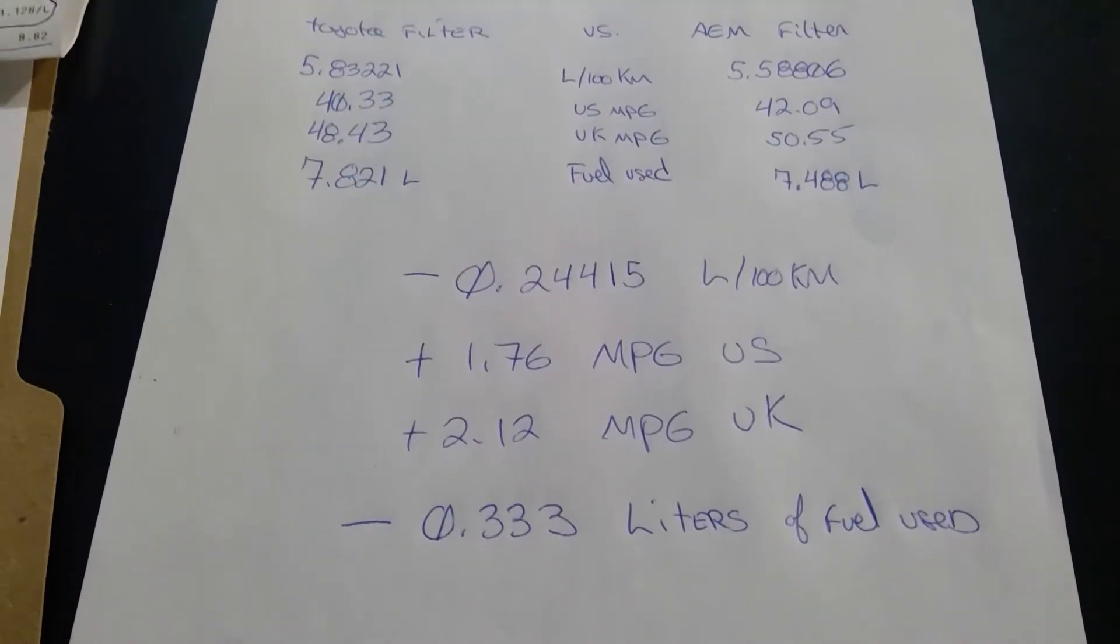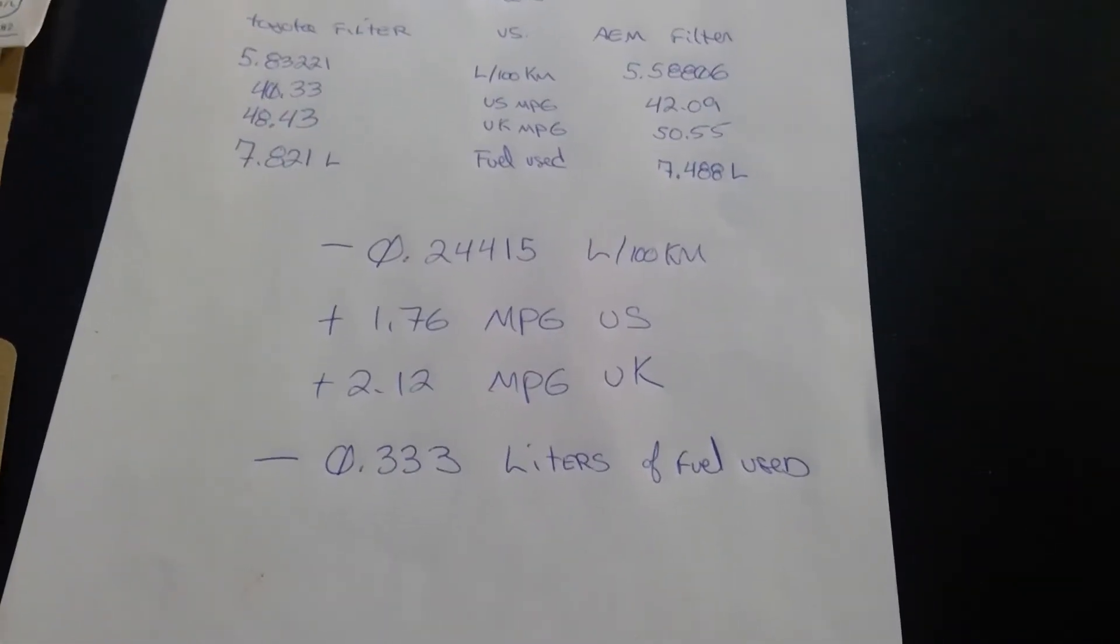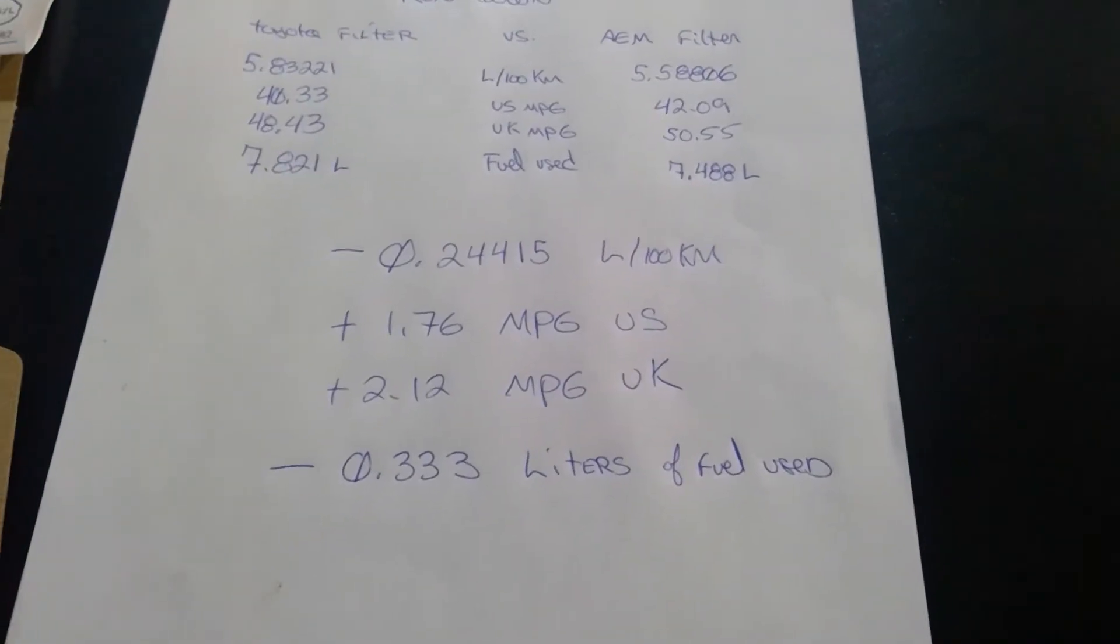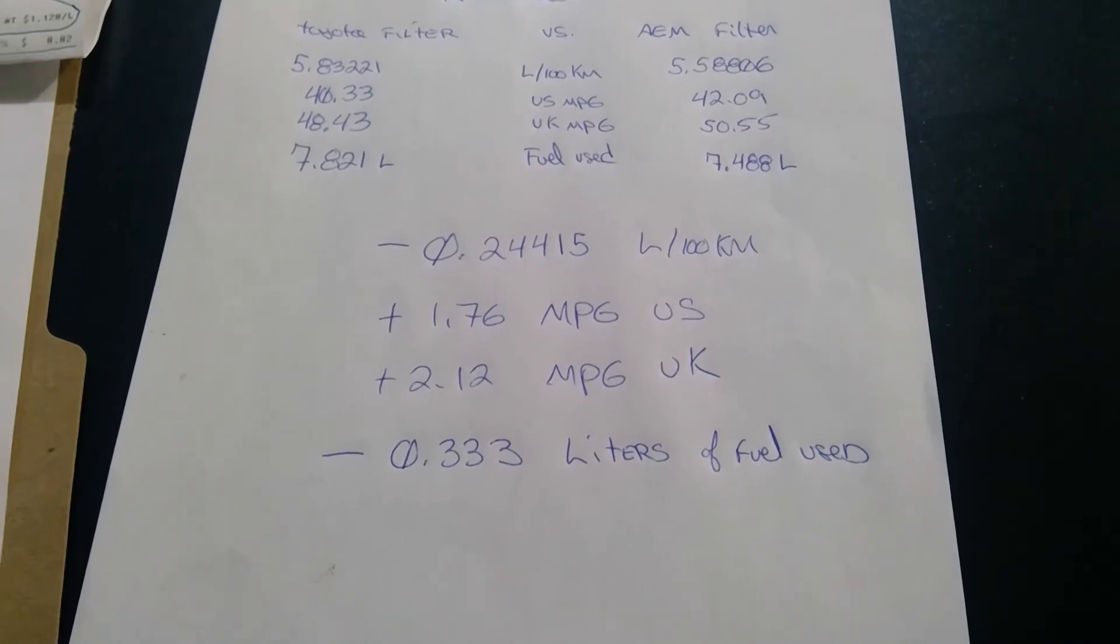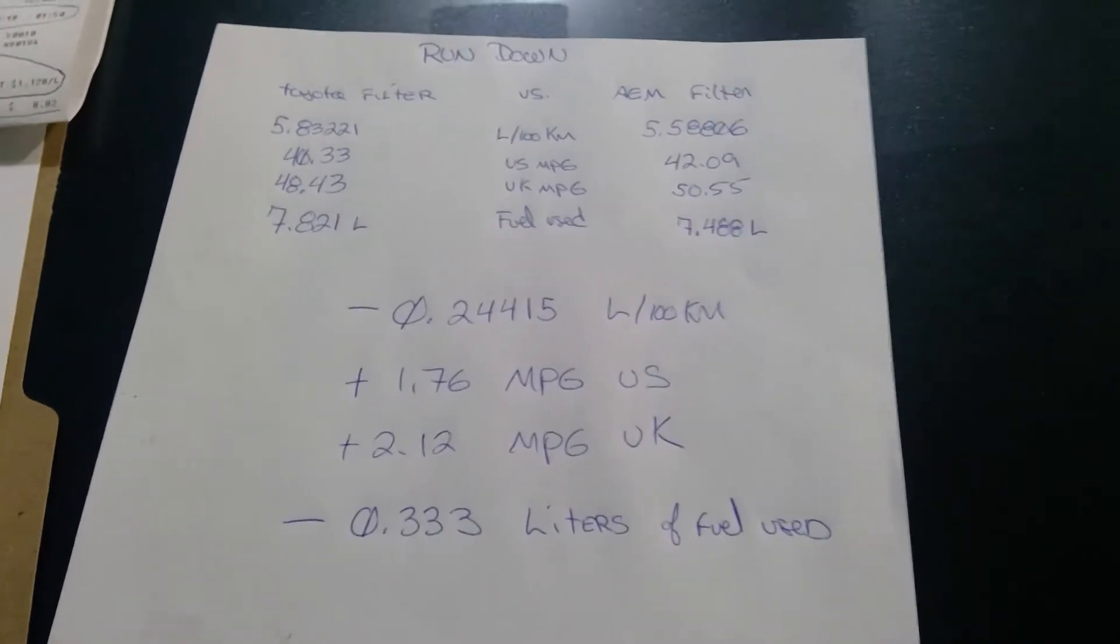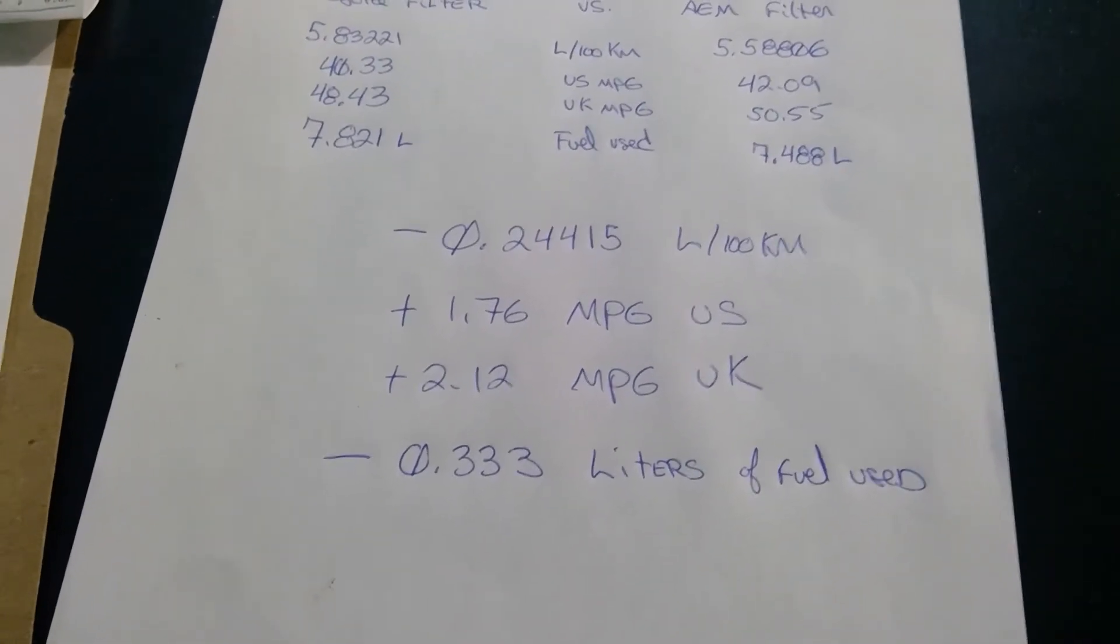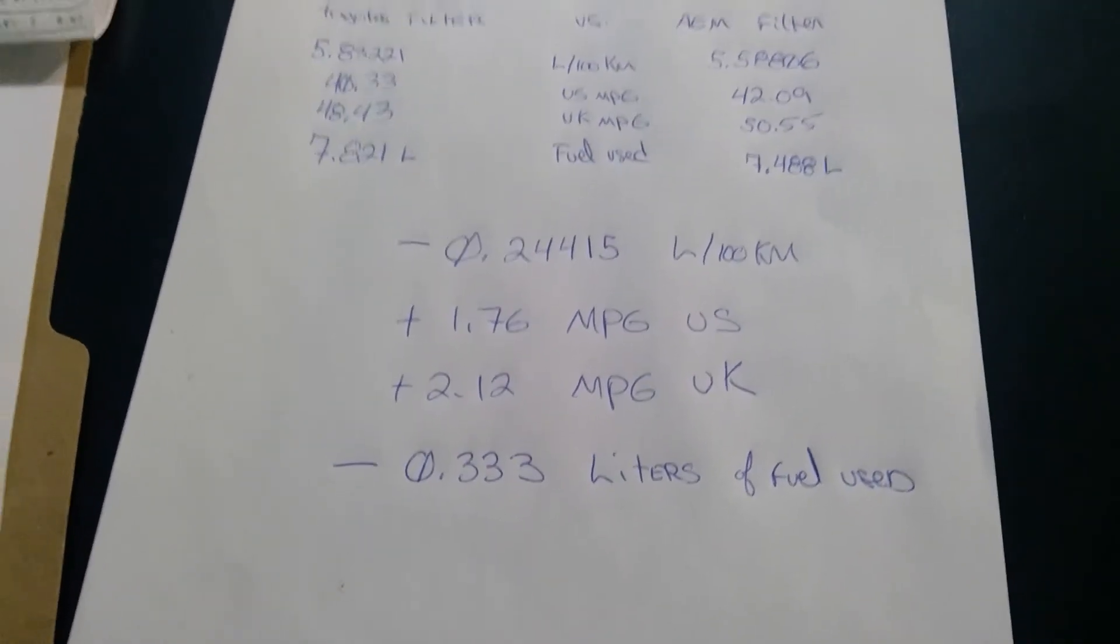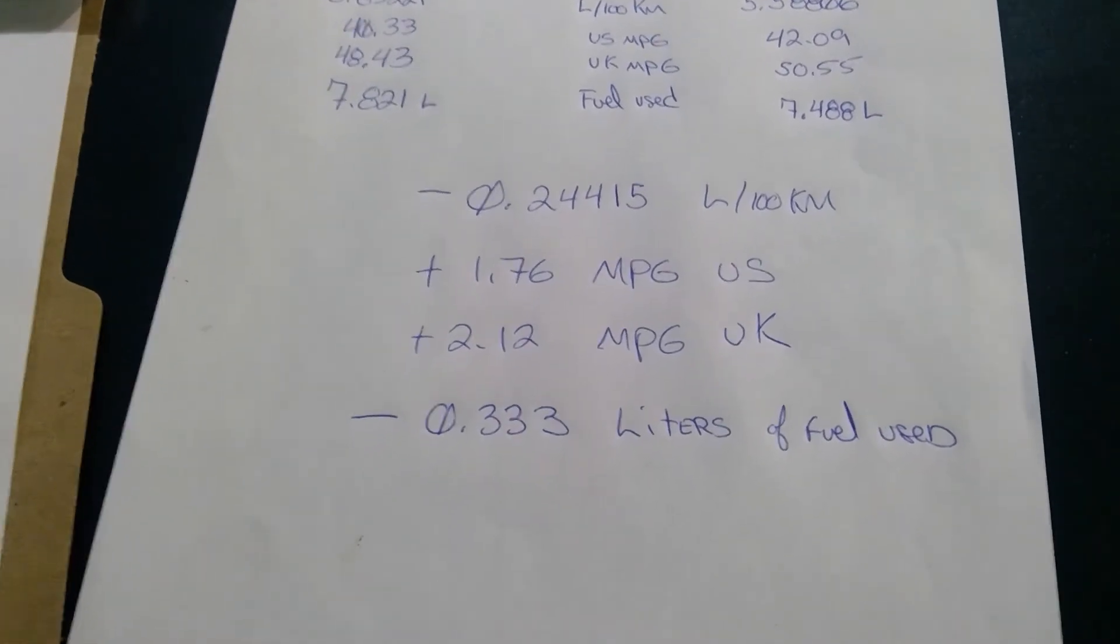On the left side you got the Toyota OEM filter on top, and on the right the AEM filter. In the middle you see all the improvements. Regarding the liters per 100k, it goes from 5.83 liters per 100k to 5.58, so there's an improvement of 0.24415 liters per 100k. There's an improvement of 1.76 miles per gallon in the US and an improvement of 2.12 miles per gallon in the UK.